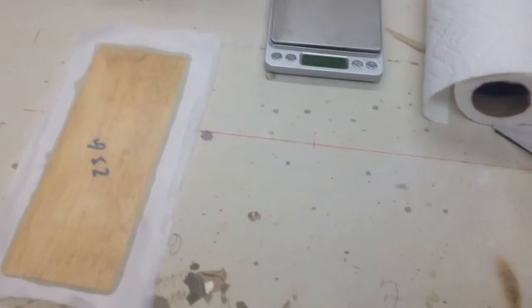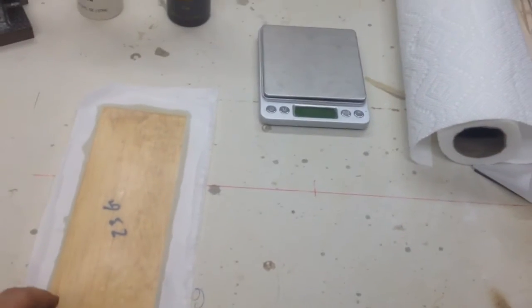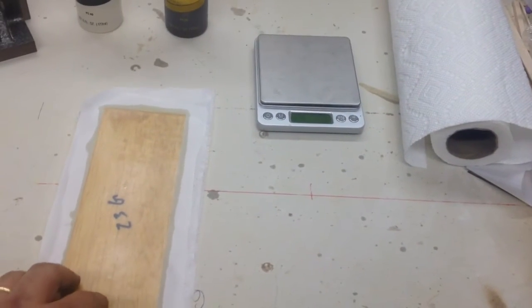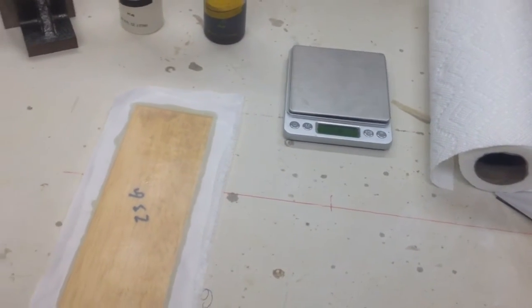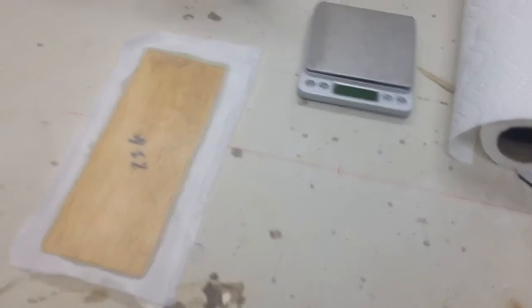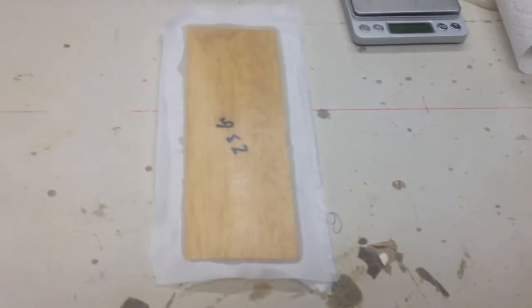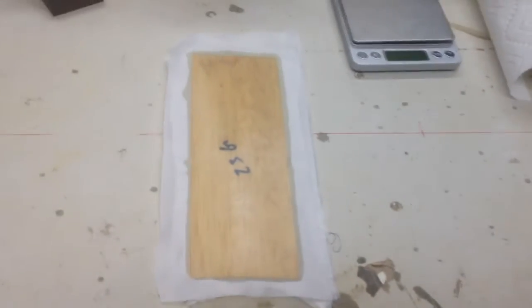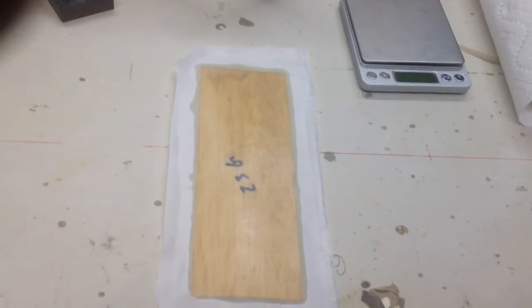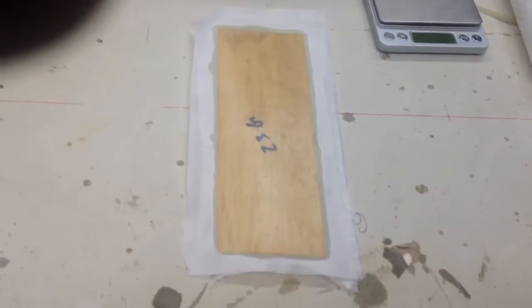Okay, here we are back for part two of our peel-ply fiberglassing method. If you watched the first part, you saw this was all done as one big wet layup.